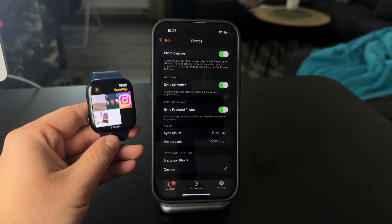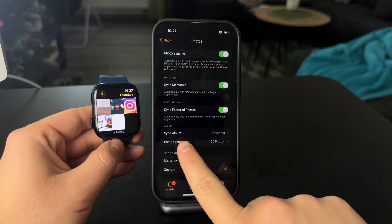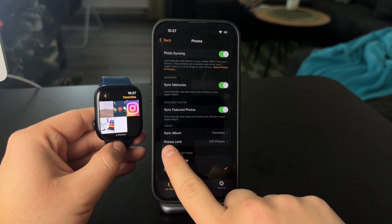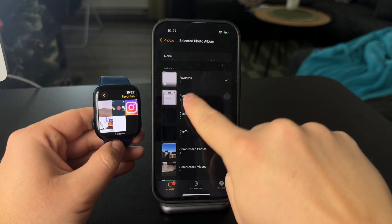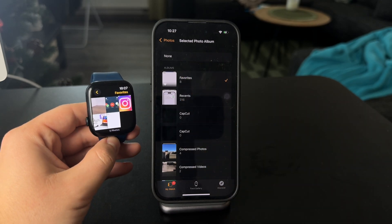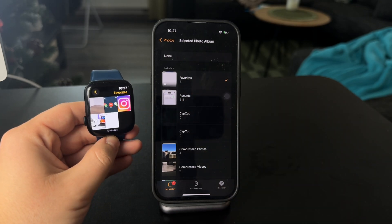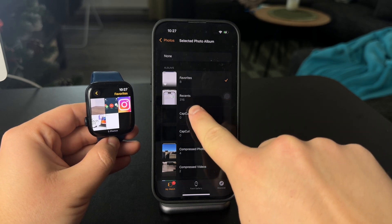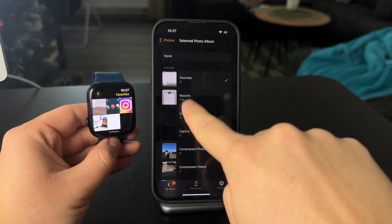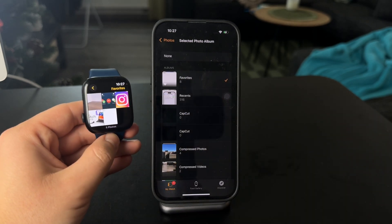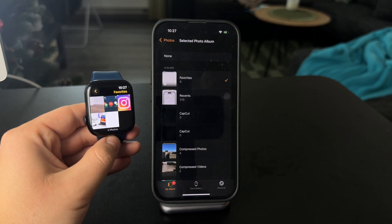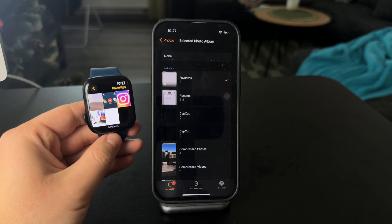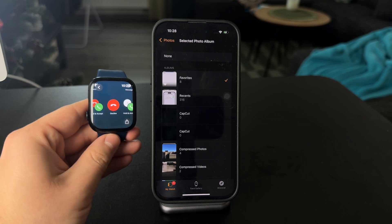If you want all of your photos to show up, you have to choose to sync album. Right now you can see that my synced album is Favorites, which only contains 8 photos. If I want all of my photos to show up, I can click on Recents and that means that all of the 316 photos will appear on my Apple Watch. So you can choose the albums of the photos which you want to show up on your Apple Watch.